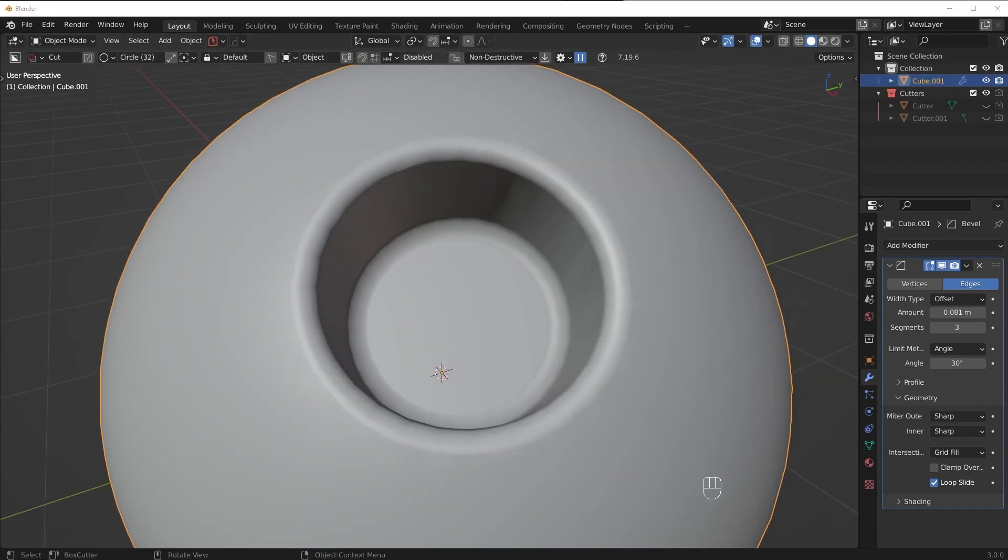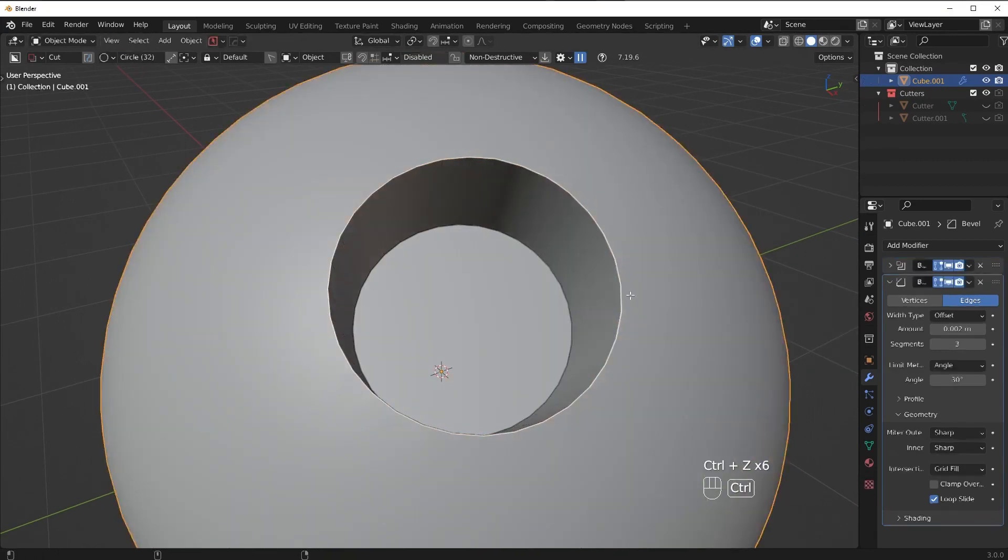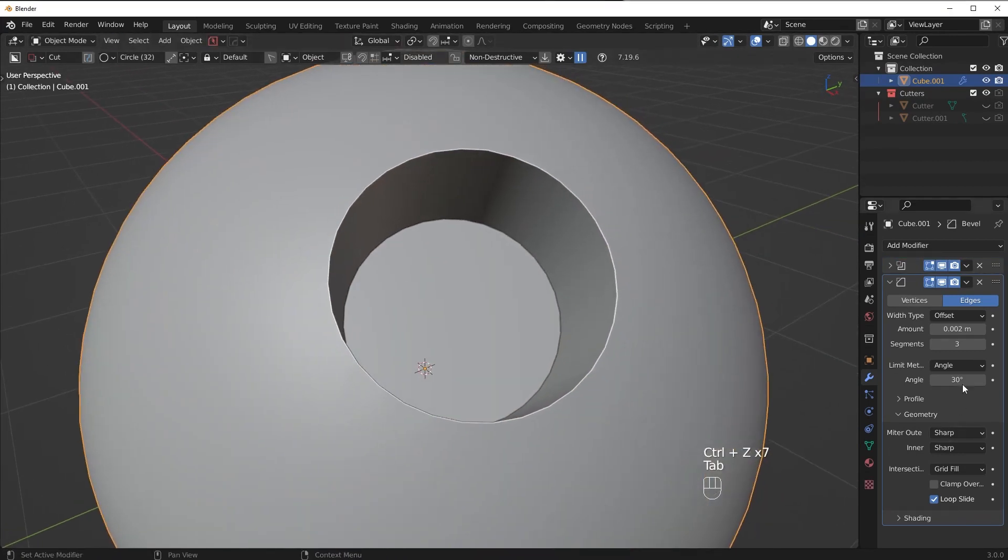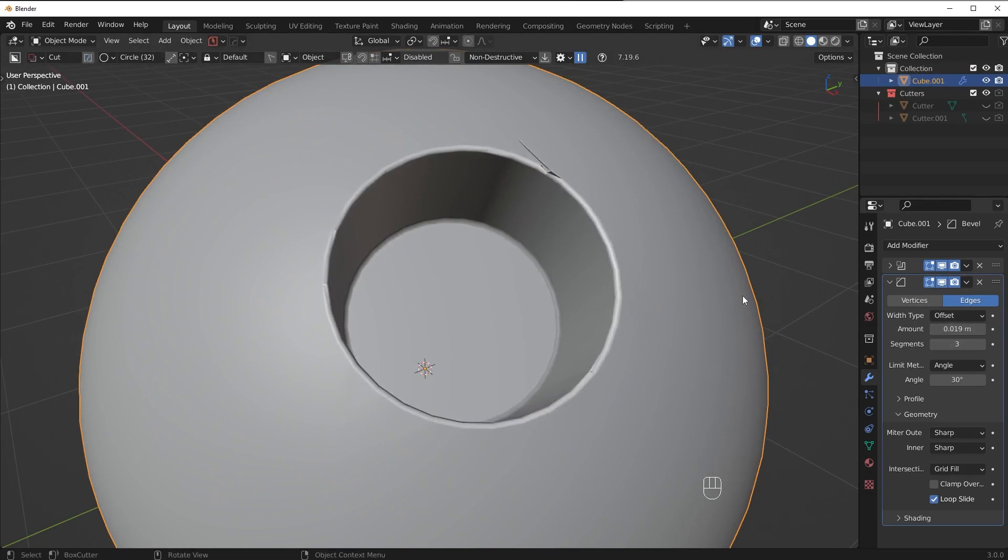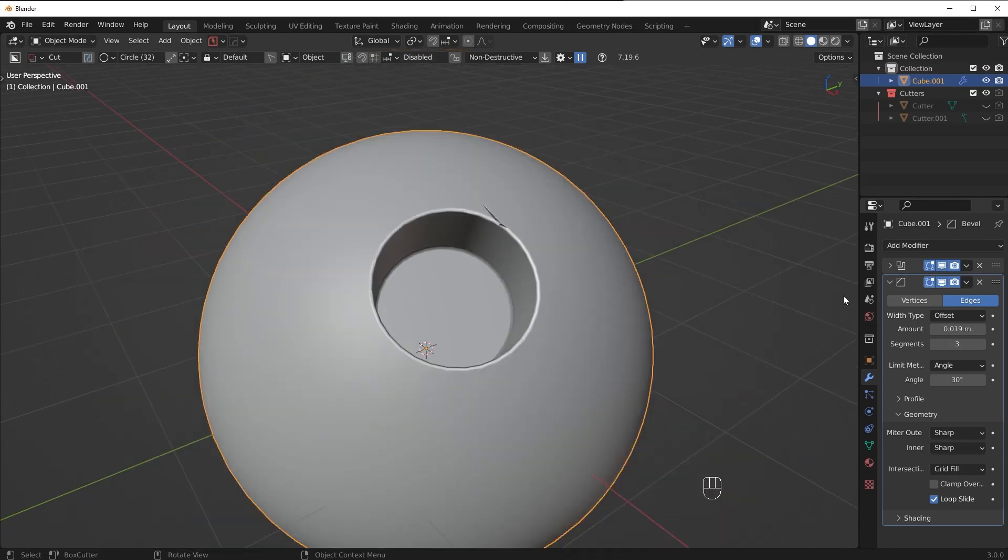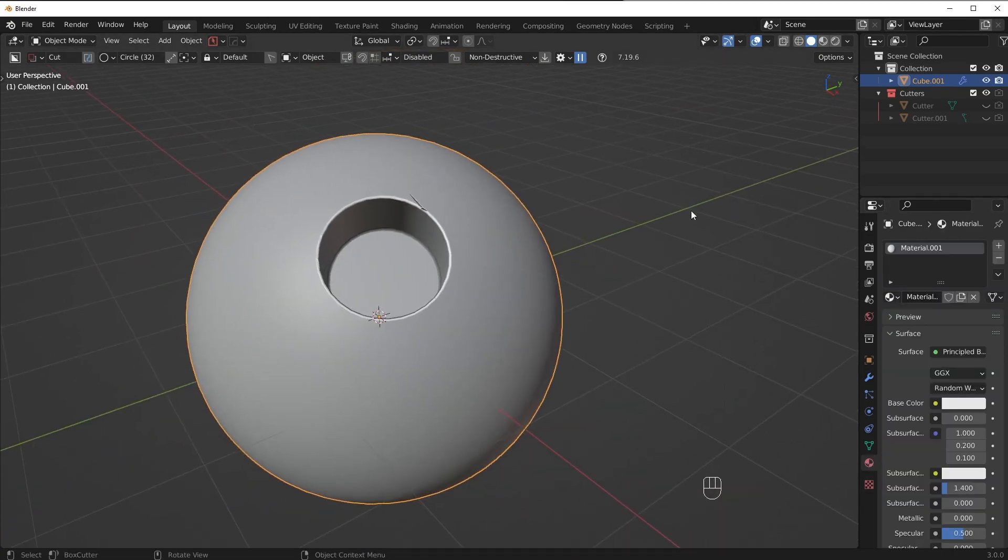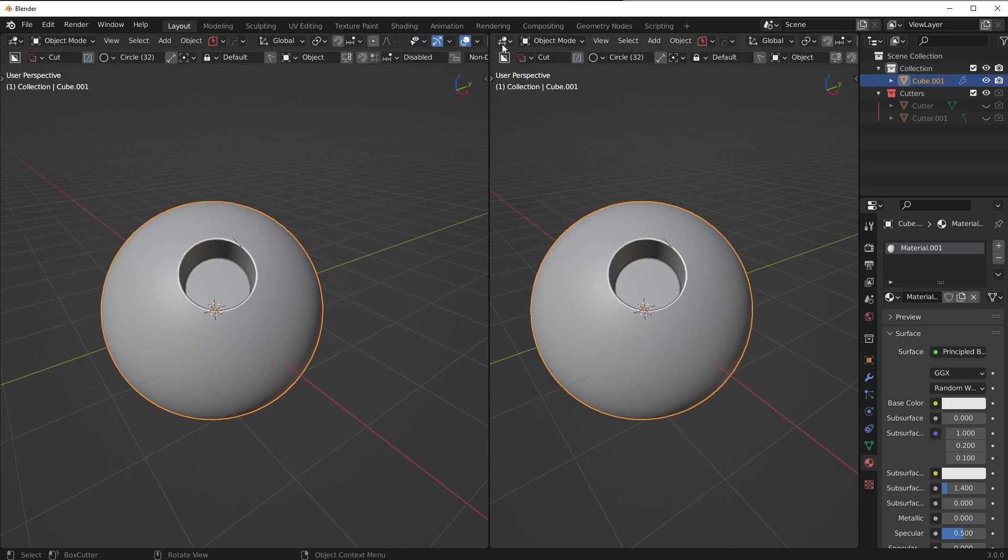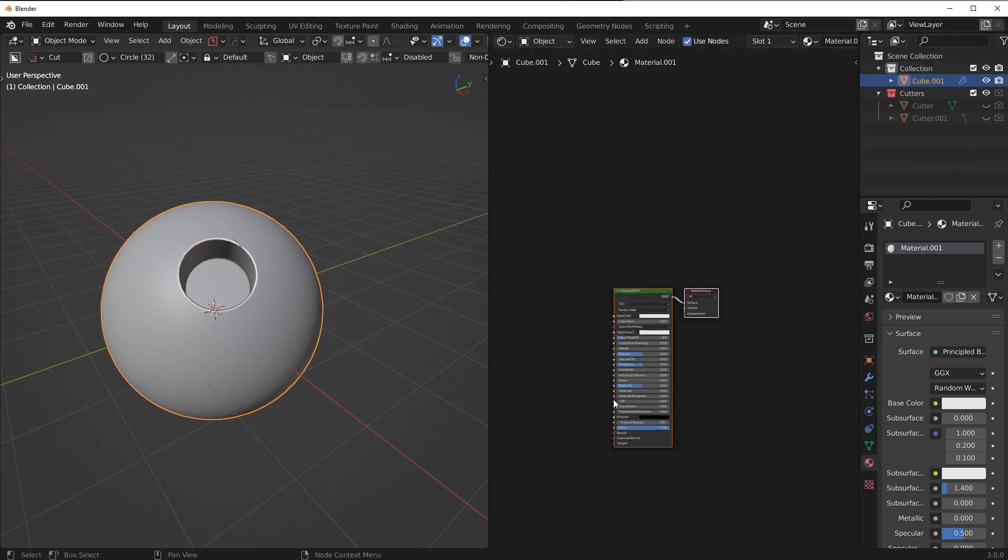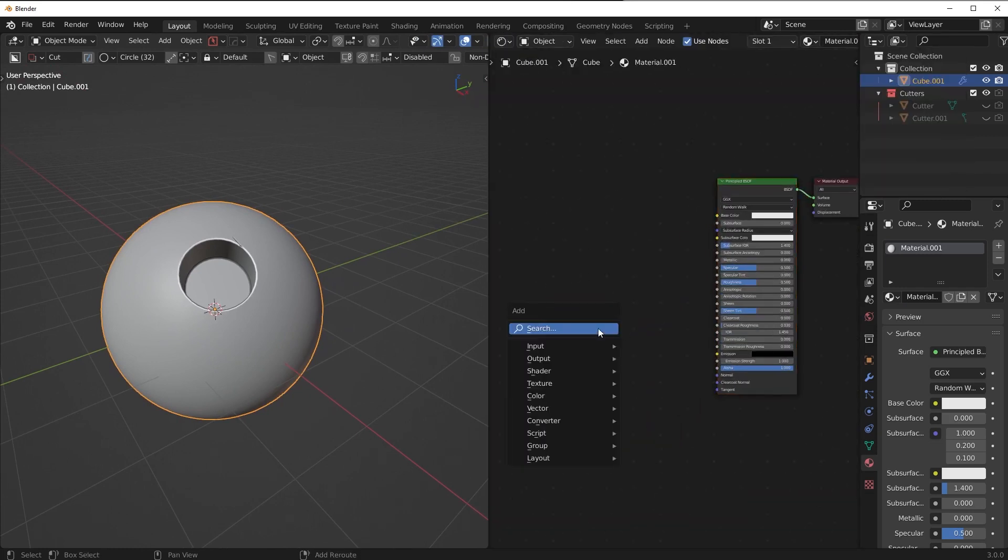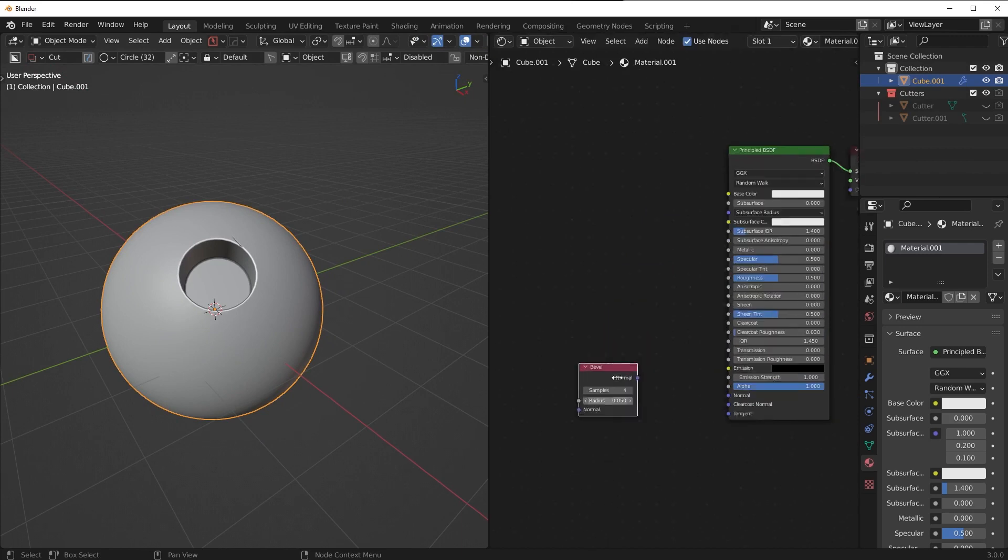Now another solution which doesn't require any sort of topology changes at all would be to use the bevel shader and let me show you that solution. So obviously we can't really bevel too far without getting artifacts so you could use the last two solutions I showed you or what you could do is you could use a bevel shader.